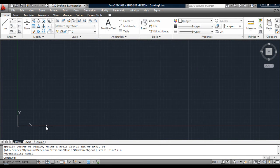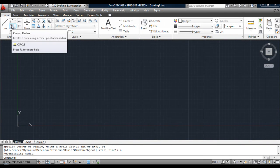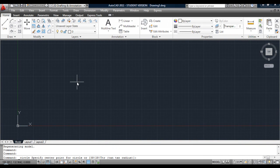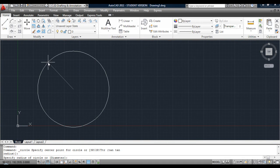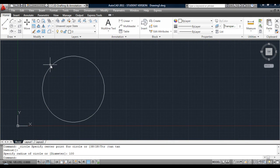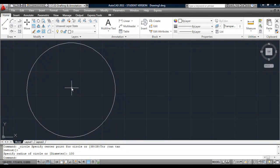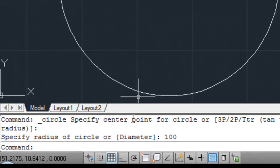We want to draw a circle. Click anywhere to set it down and we'll make the radius about 100, hit return. Zoom in a little bit so it fills the screen.